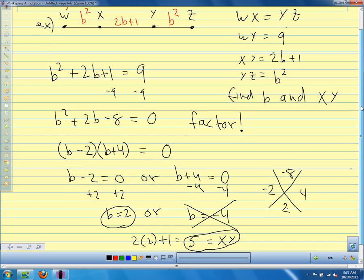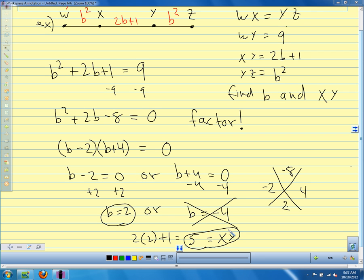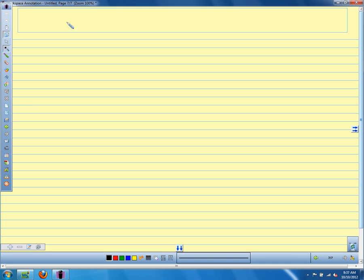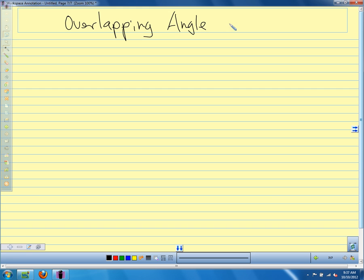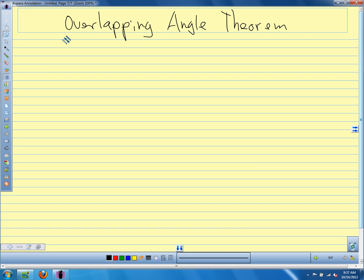Using our overlapping segment theorem, we figured out that b was 2 and XY was 5. One last thing: we also have an overlapping angle theorem. This stuff we're talking about today is not on the quiz.